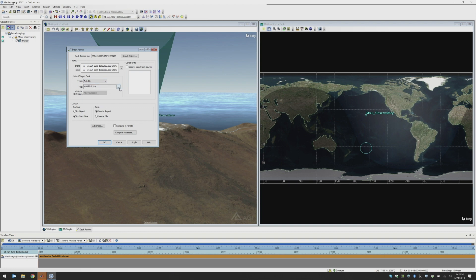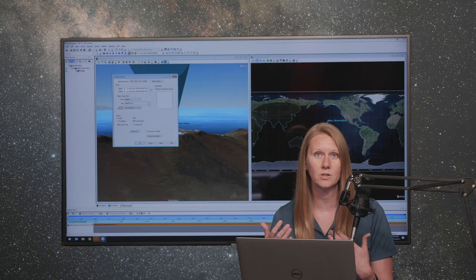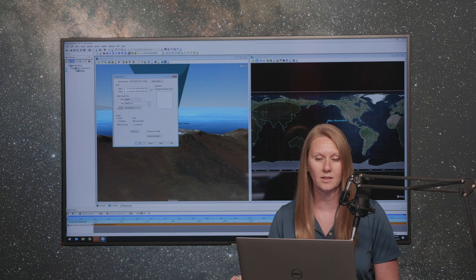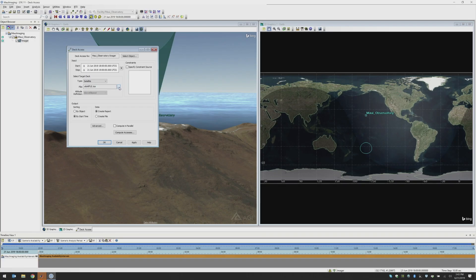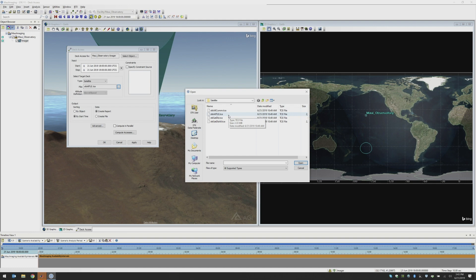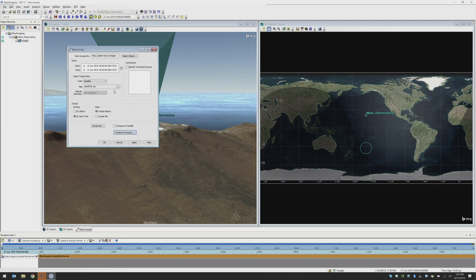And then I'm going to choose our deck access file, the file that has all of the positional information for these satellites. In this situation, I'm using a two-line element. And you should watch our tech tip on two-line elements if you are not familiar with this particular topic to learn more about these. But I'm going to use all of the two-line elements available to me right now.